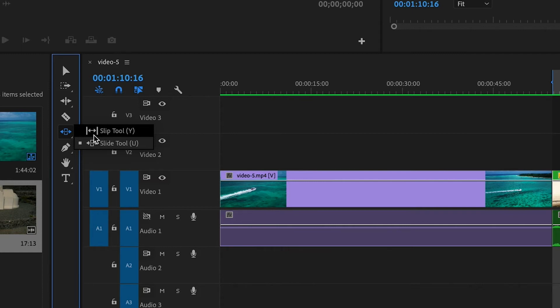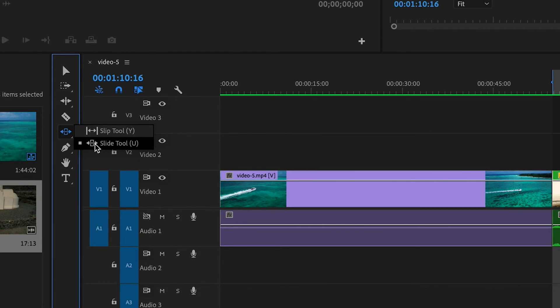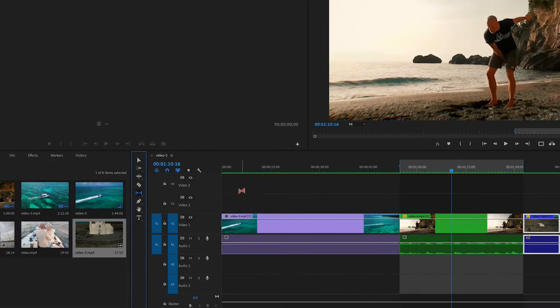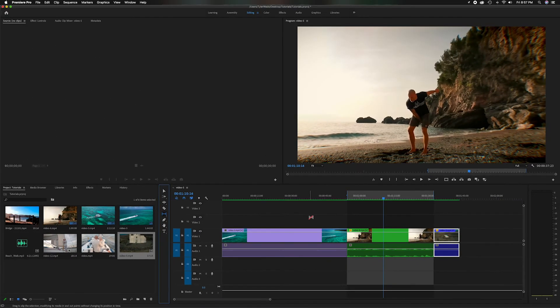And then below here, there's the slide tool, which you can kind of represent this little square inside as a clip and the arrows go beyond the clip. So let's start with the slip tool. I'm going to head over here to the clip.